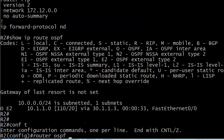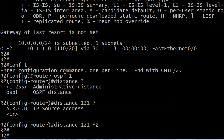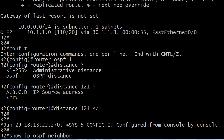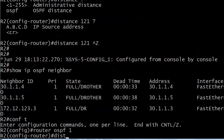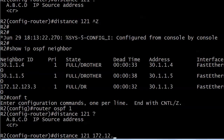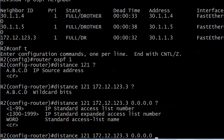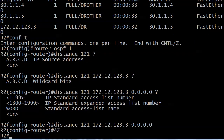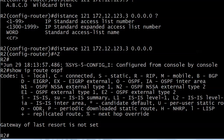Let's do 'conf t', 'router OSPF 1', 'distance' and we want to set it to 121. Now we need the source address. We can get it from 'show IP OSPF neighbor' — the one that ends in .3. The neighbor RID is actually 172.12.12.3 because there's no loopback on that interface. So the command is: distance 121 172.12.12.3, wildcard mask, and we still have entries for the access list. Now the OSPF route is gone — the route has an AD of 121 and the RIP route is being preferred.